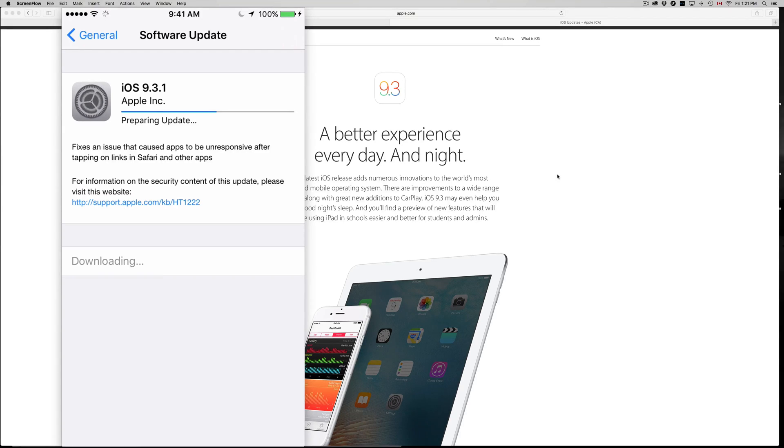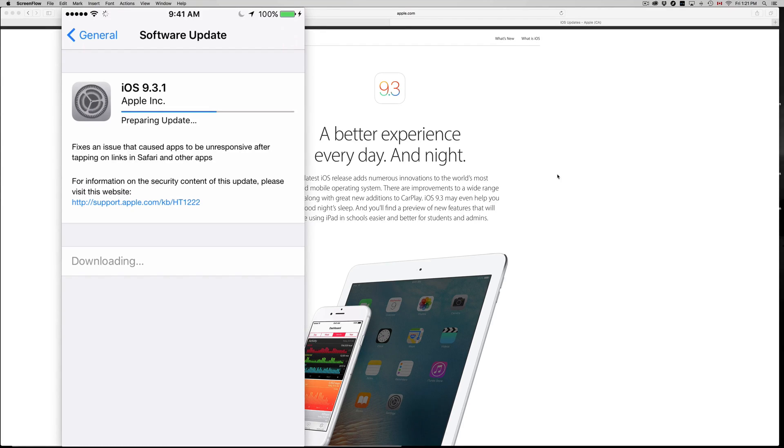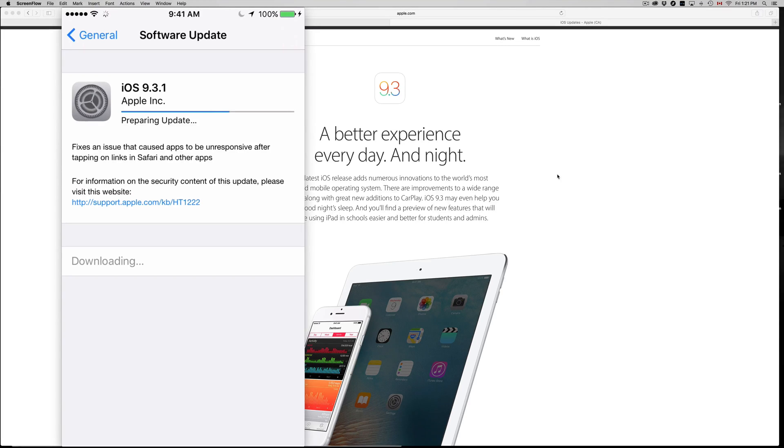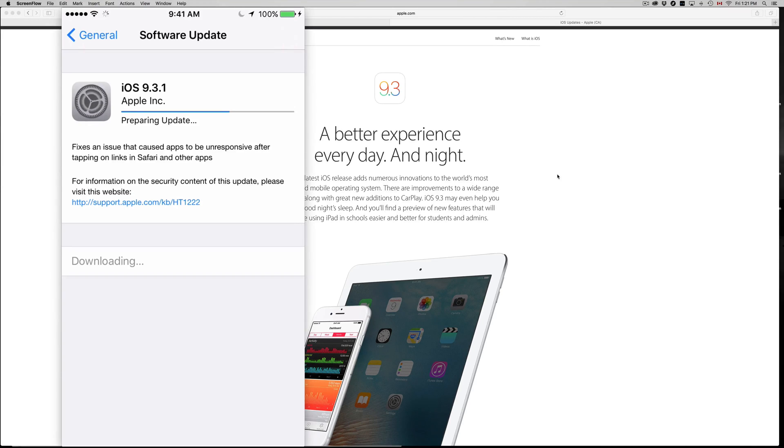This update shouldn't take that long. Maximum 20 minutes if you have really slow internet or you're doing something else. It happens, it can take a while, but if you're stuck and it's been an hour or two, then you're gonna have to connect it up to your iTunes on your computer and restore your iPhone or iPad or iPod Touch.